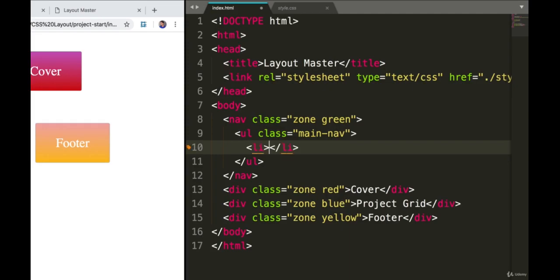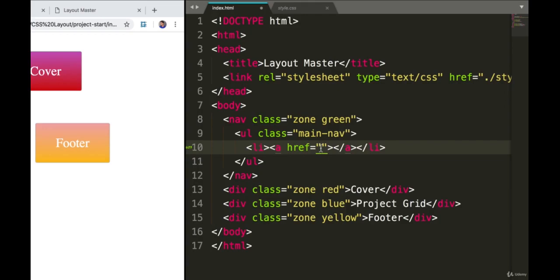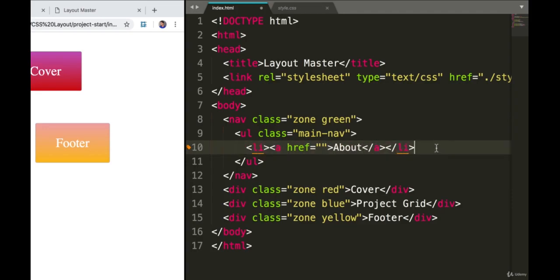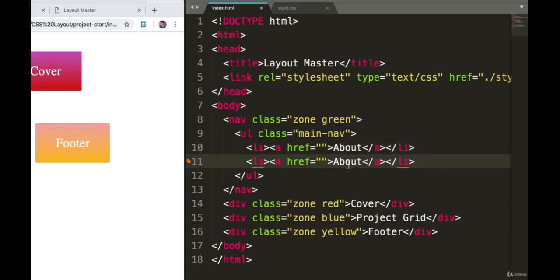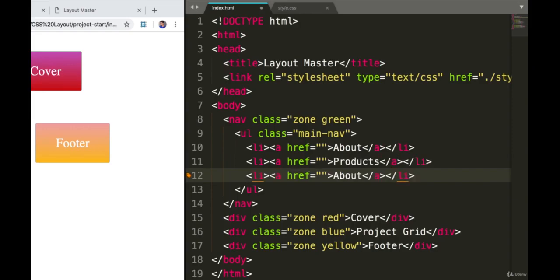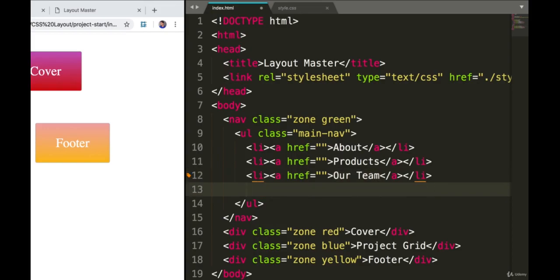That will have an anchor tag. Because we won't have any links for this example, we can just leave it blank. The first one will be about. We can copy and paste this for the other items. We'll have products, our team, and finally contacts.